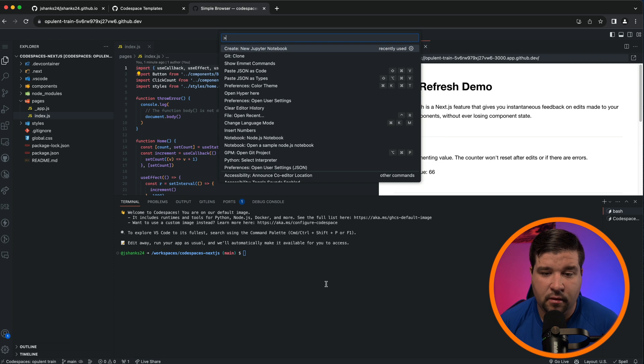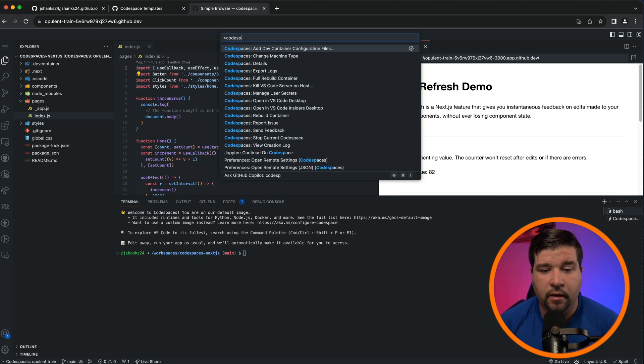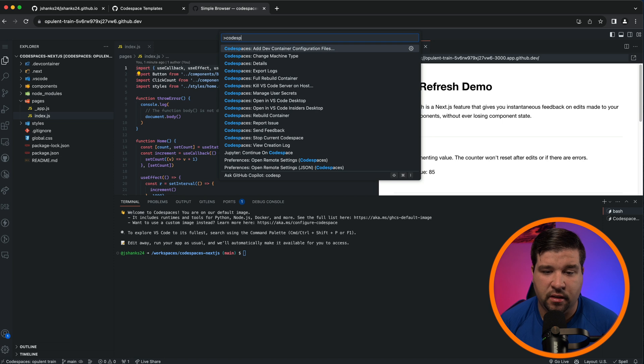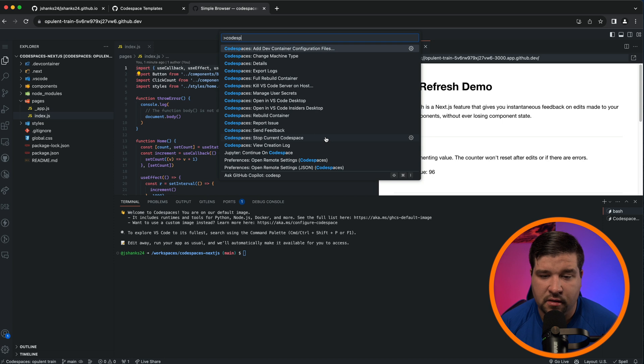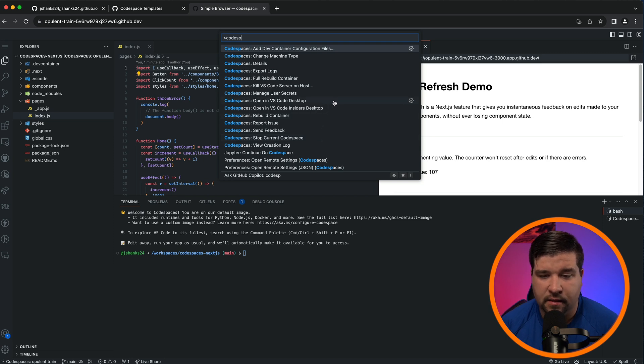The only difference is there are a couple of options that are specific to Codespaces, such as rebuilding the container, sending feedback, stopping the Codespace, open in VS Code desktop, and several other things.